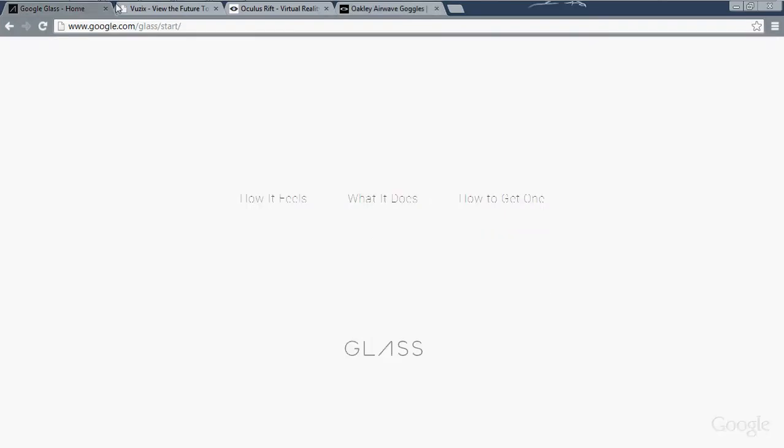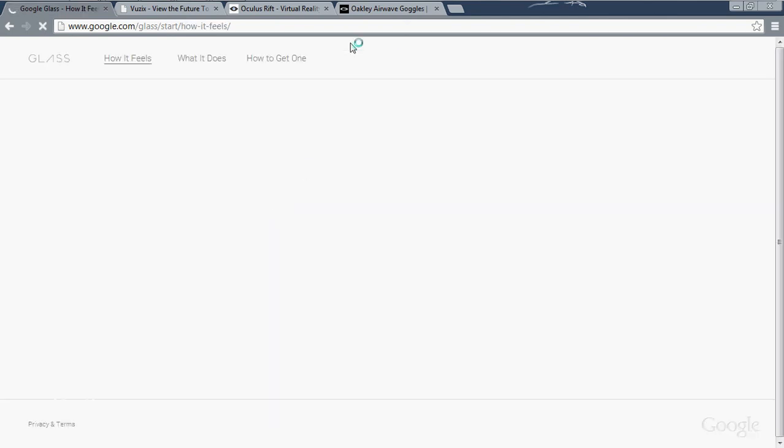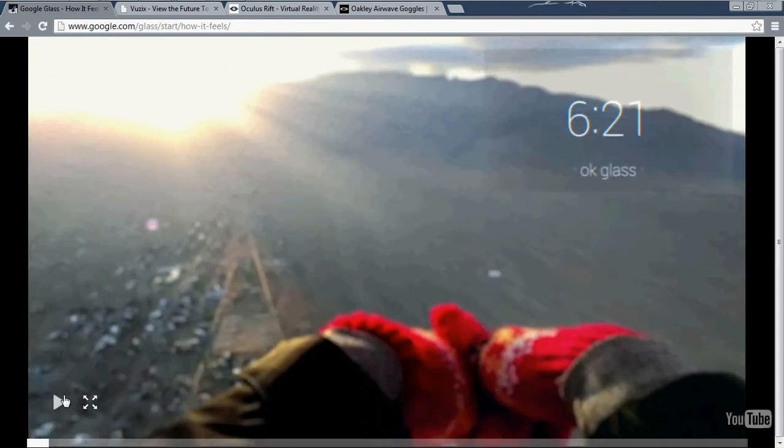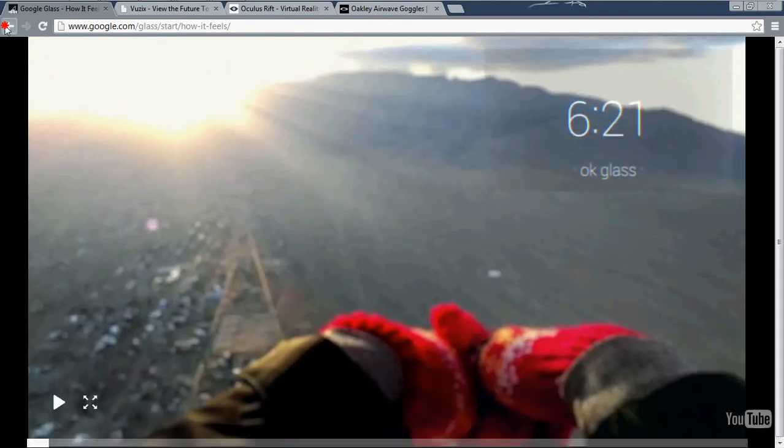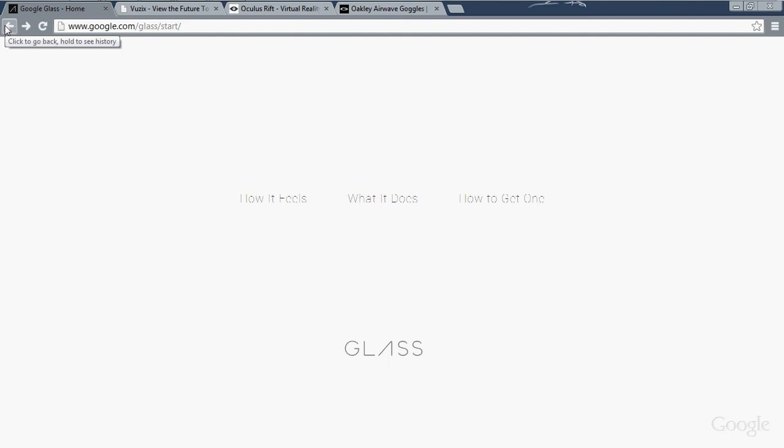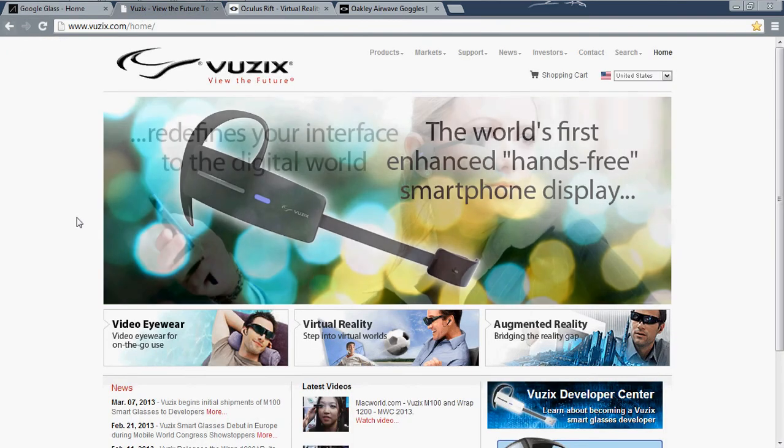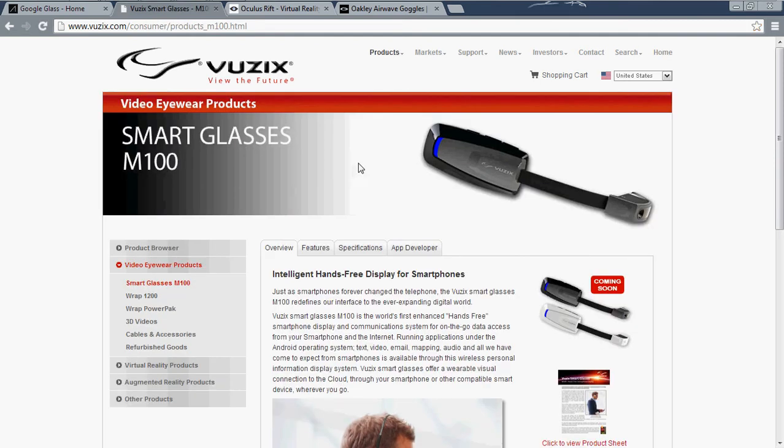So first of all, this is the Google Glass page. Very simplistic, got like your Glass logo, 'How it feels,' 'What does it do,' 'How do I get one.' We'll click on 'How it feels' here. And so still very simplistic at the top and then obviously there's going to be some stuff. Yep, right here there's a video here, so that's pretty neat. If you want to watch that, I'll put a link in the description for you so you guys can go look at that.